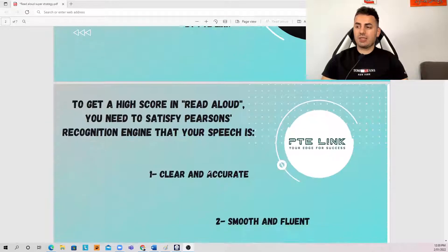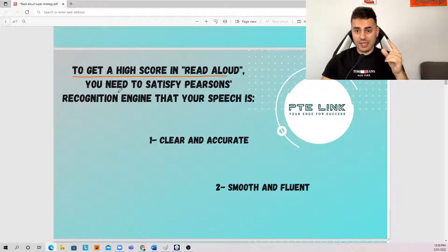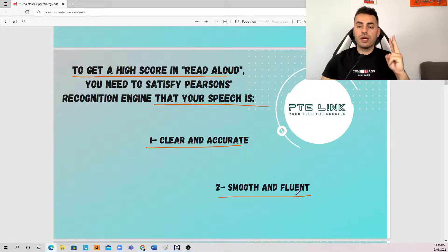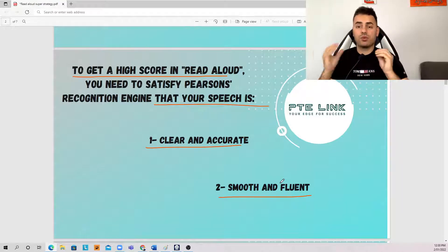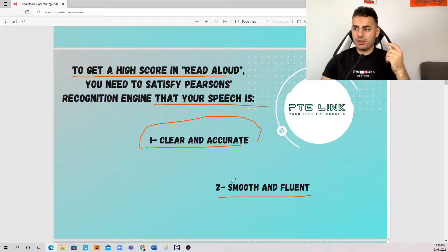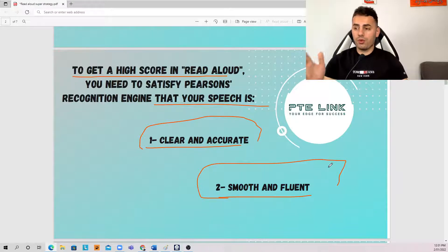When it comes to this task, this is the most important point. To get a high score in Read Aloud, you need to convince and satisfy Pearson's recognition engine that your speech is clear and accurate, smooth and fluent. Those are the two criteria that must be met. Today, quickly, I will show you in one slide what I mean by clear and accurate, what I mean by smooth and fluent, and the second part will be a practical part to show you how those criteria are met. Let's get started.